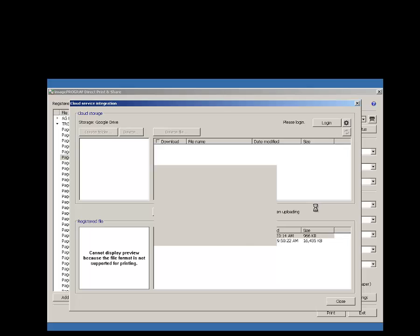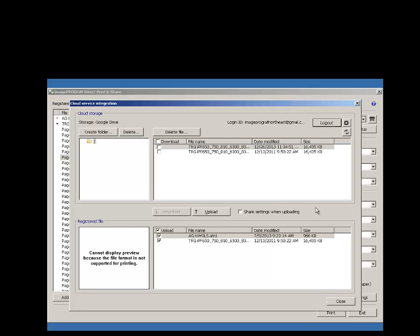Once you have logged in, you will then see the files you have previously uploaded to your Drive account.